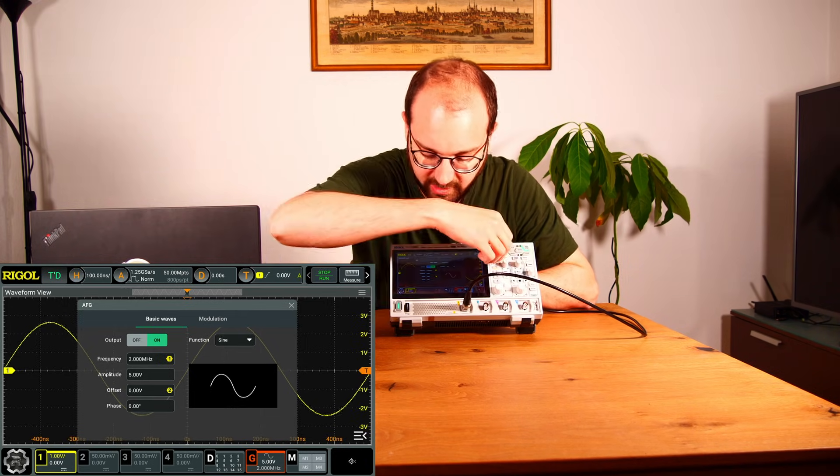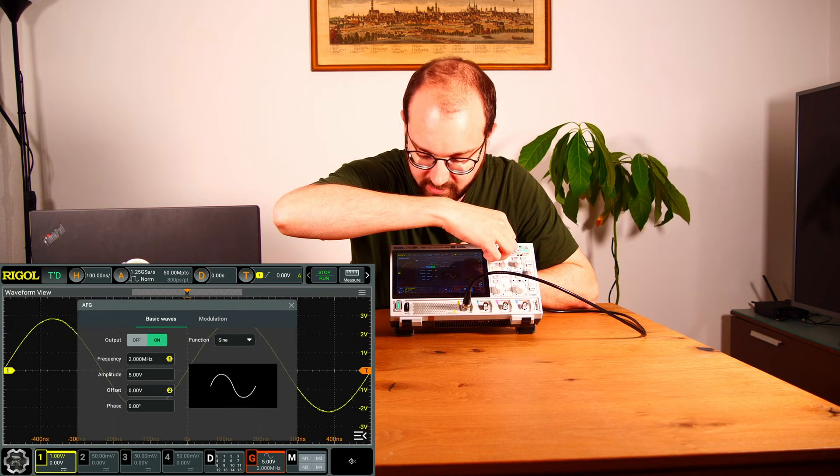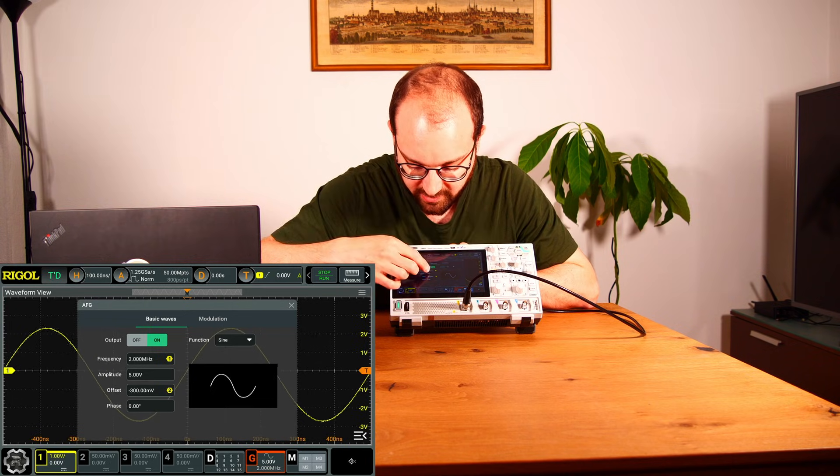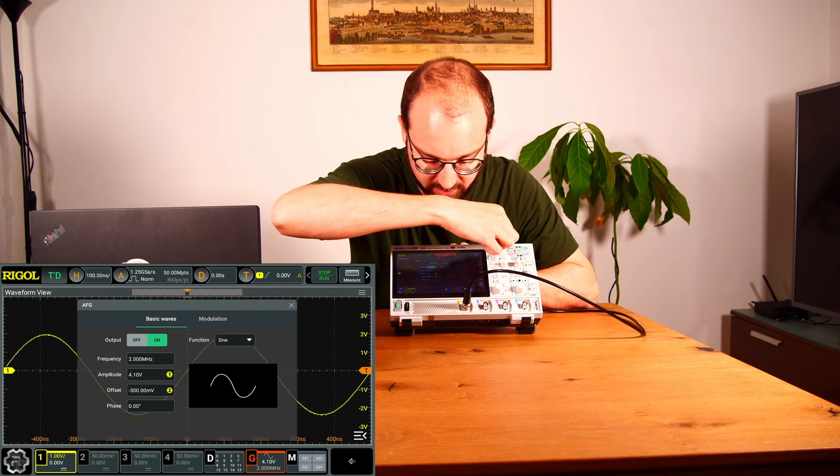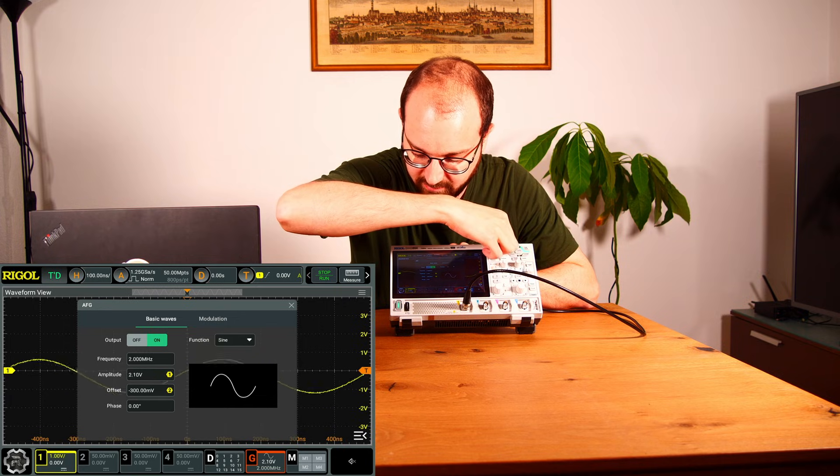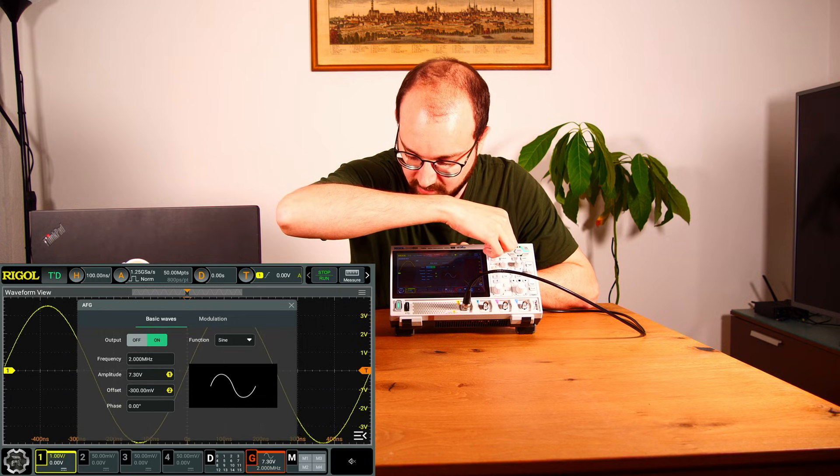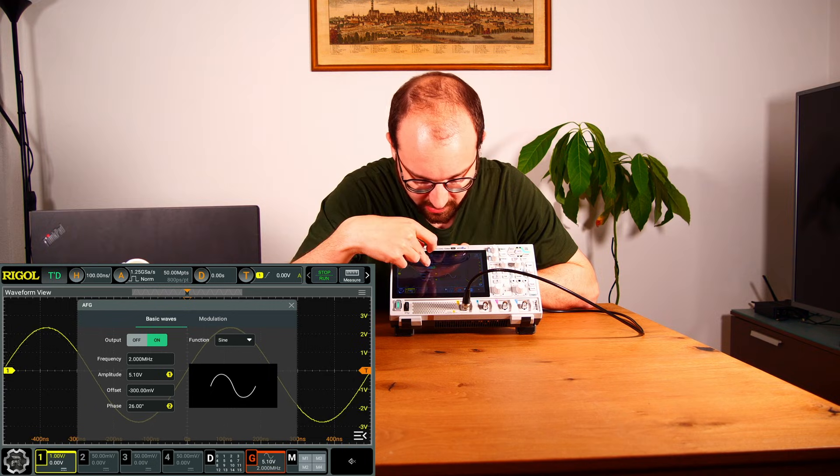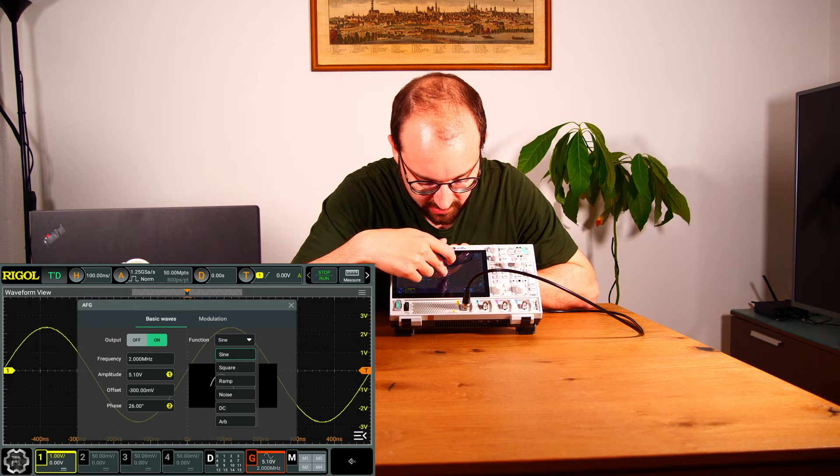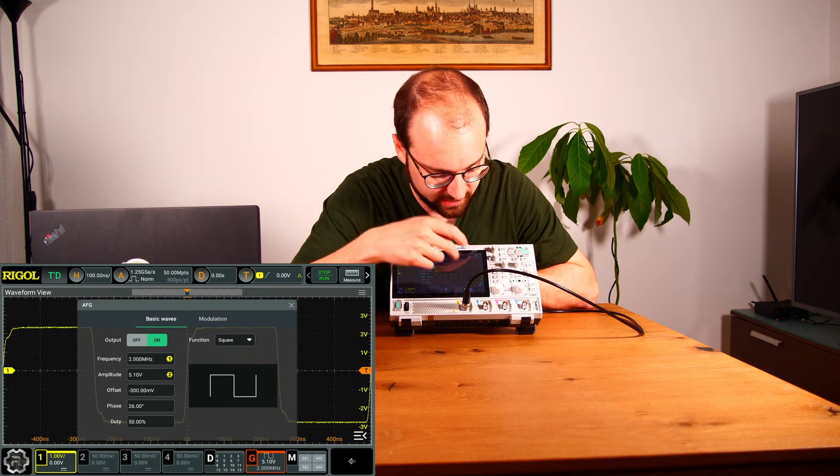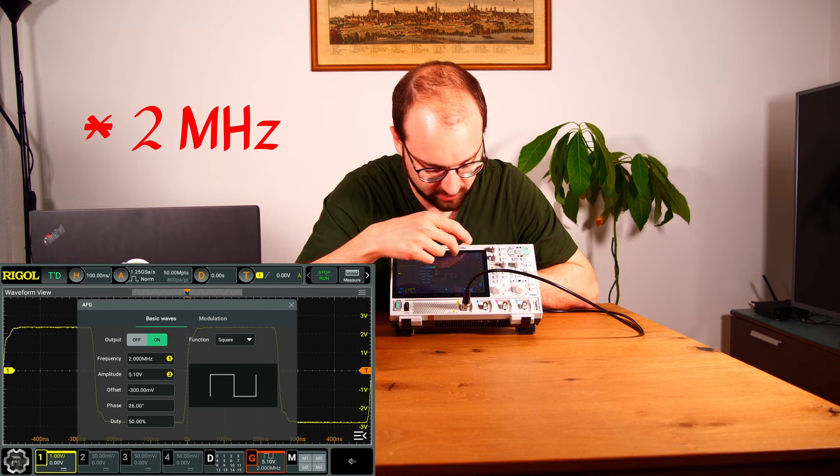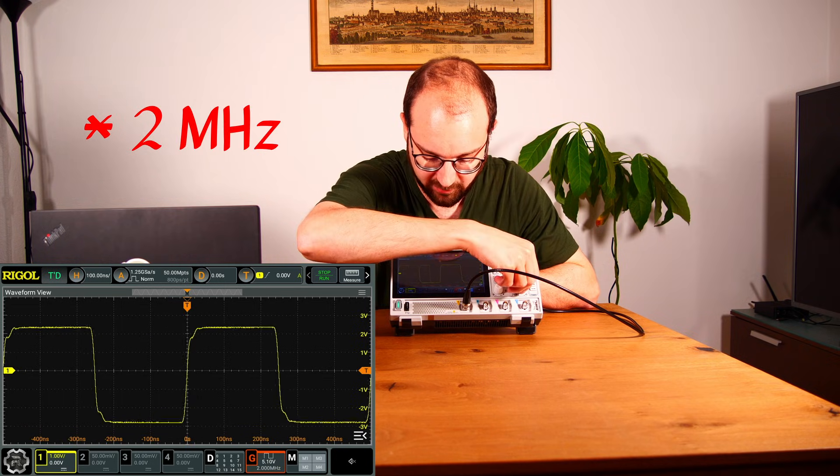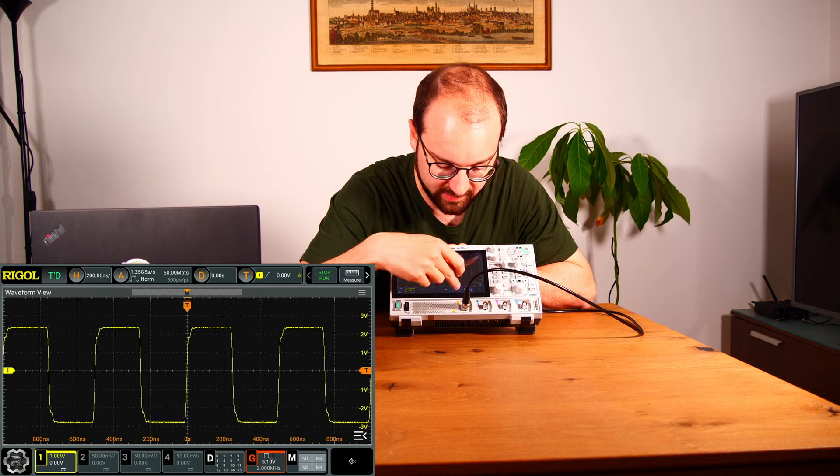We can set the offset here like this. No worries, you can set the amplitude here with 1, no problem. Yes, you hear the relays switching. Then we have also the function here. Let's set it to square, and with one megahertz obviously it's not perfect, but it nearly looks like a square, I think you can see that.